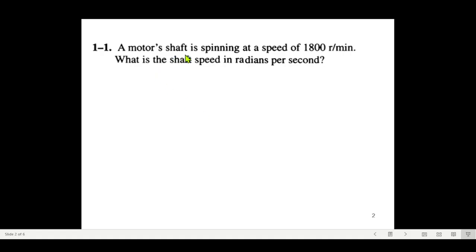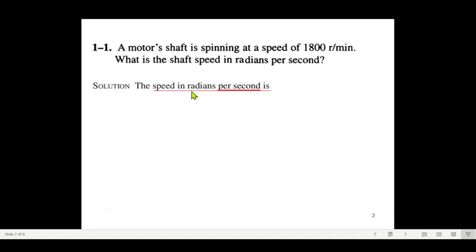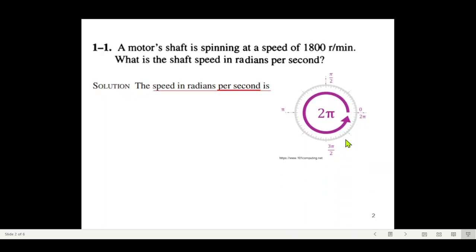The first question: a motor shaft is spinning at a speed of 1800 revolutions per minute. What is the shaft speed in radians per second? We need to calculate the shaft speed in radians per second. Keep in mind that one revolution is equal to 2π radians or 360 degrees, so we'll use 2π radians to convert.